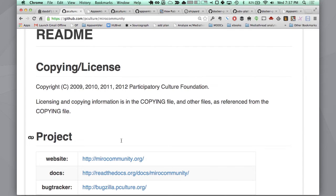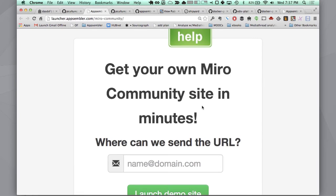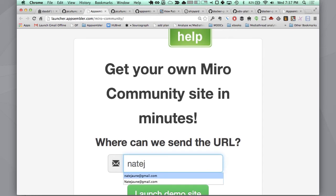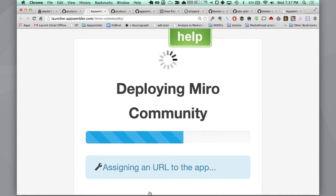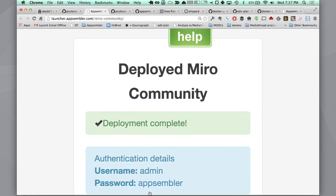Maybe you just want to go over here to launcher.appsembler.com/mirocommunity and get that software in a matter of minutes. We've taken this software and just like with Etherpad, we've been able to containerize it and launch it within a matter of minutes.